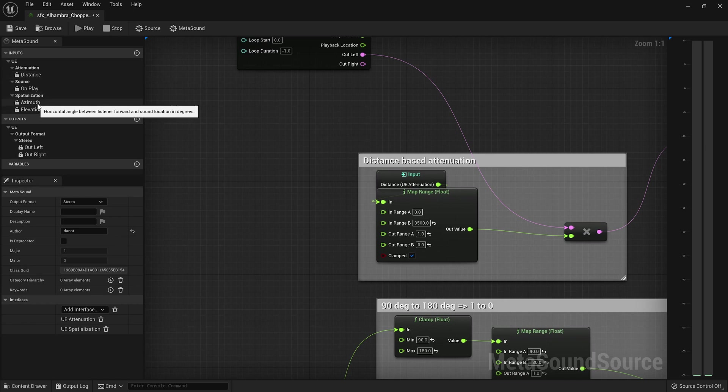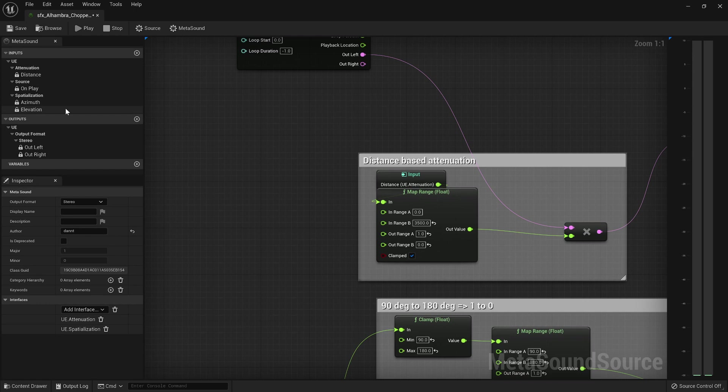And then I get some angle values based off of the azimuth, which is the horizontal degrees, and then the elevation, which is the altitude degrees.